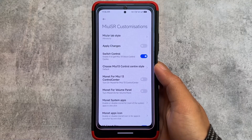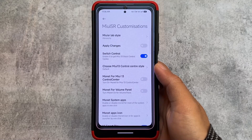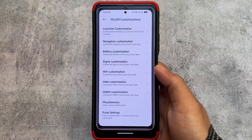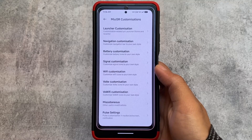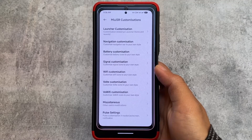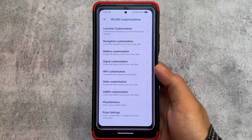You can get the MIUI 13-style control center, and the option is available as a switch — if you don't want that, you can simply skip it and use the old control center.